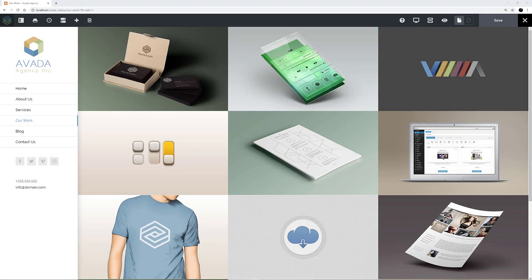Hi everyone. In this series of videos, we're looking at how to use the Fusion Builder elements. Today we'll be looking at how to use the Portfolio element. Let's begin.